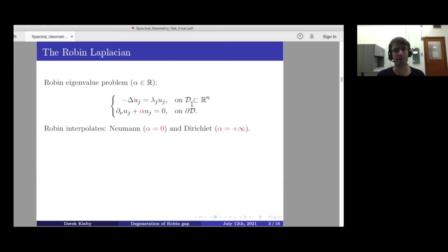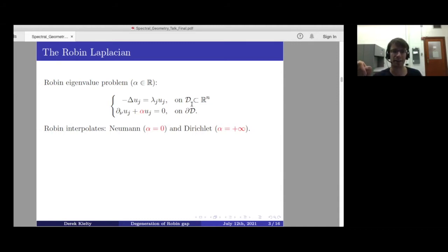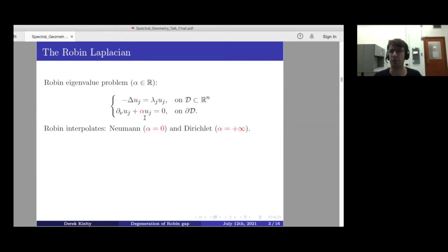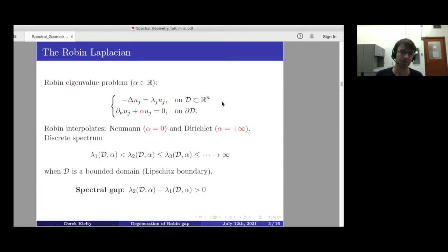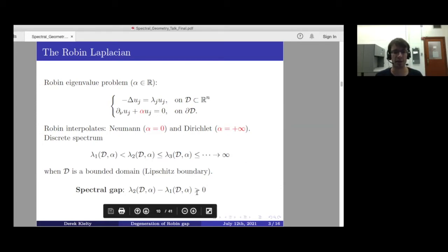One nice way to think about Robin boundary conditions is that they interpolate between the two well-known conditions: Neumann at α = 0 and Dirichlet, which formally corresponds to α = +∞. You can see the Dirichlet limit by formally dividing the boundary condition by α and sending α to infinity, which kills the normal derivative term and leaves just u = 0. As long as you're on a bounded domain with Lipschitz boundary, you have discrete spectrum and the first eigenvalue is simple, so the spectral gap λ₂ − λ₁ is always a positive quantity.